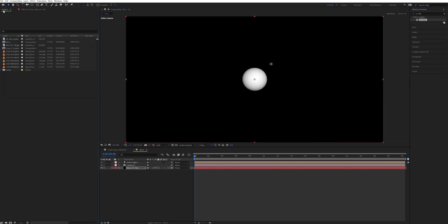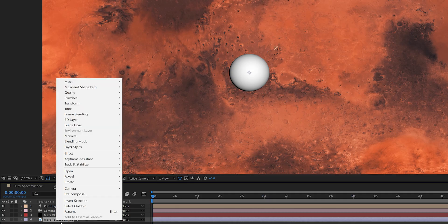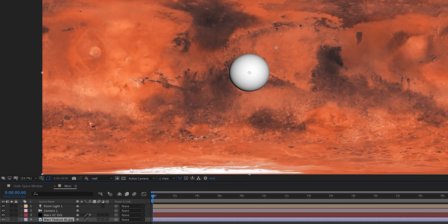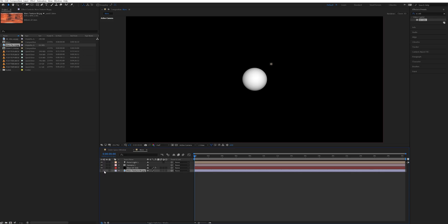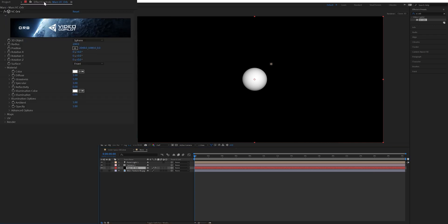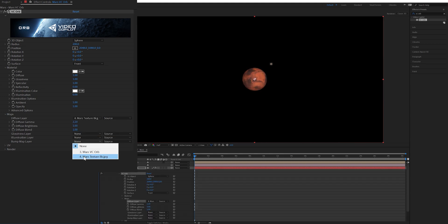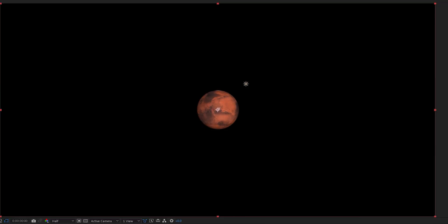Then I brought the image of the Mars texture into the comp and stacked it underneath everything. I right clicked that image, went to transform and selected fit to comp. Then I went ahead and turned this off because I don't need to see it. Next I selected the Mars VC Orb layer and opened up the VC Orb plugin. I went down to the map settings and loaded the Mars texture image into the diffuse and bump map layers. And just like that I've created Mars, super quick and simple and now I just need to adjust a few things.